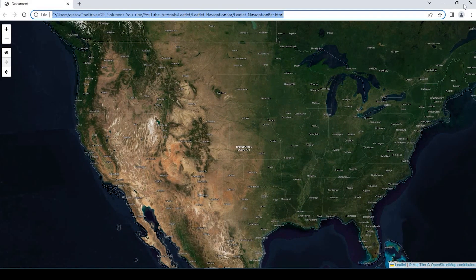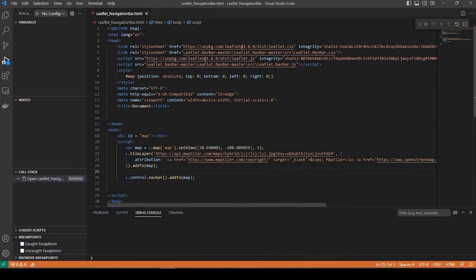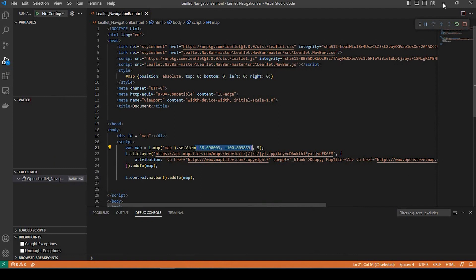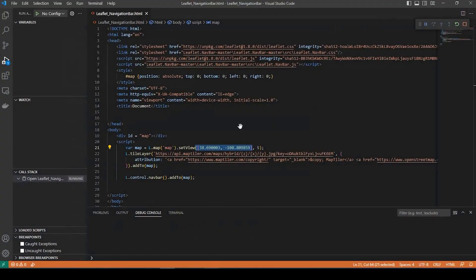So the navigation is starting right where in my HTML right here. So my set view. So this is the default lat long and the zoom. So of course you would change that to match whatever you want your default to be.